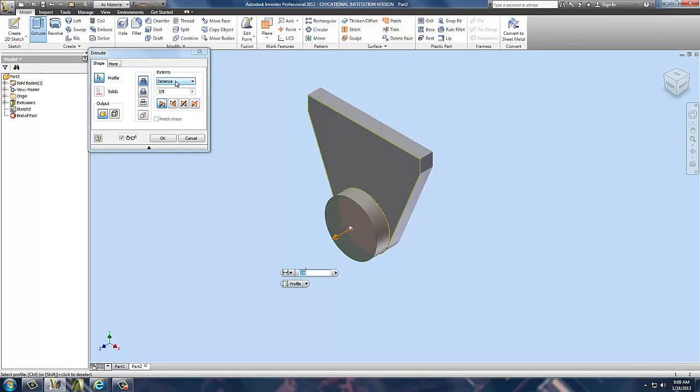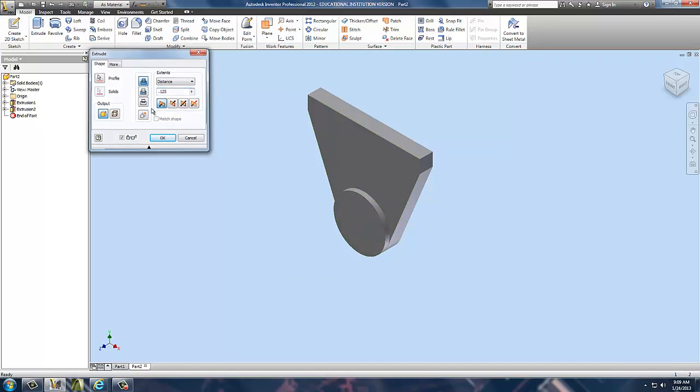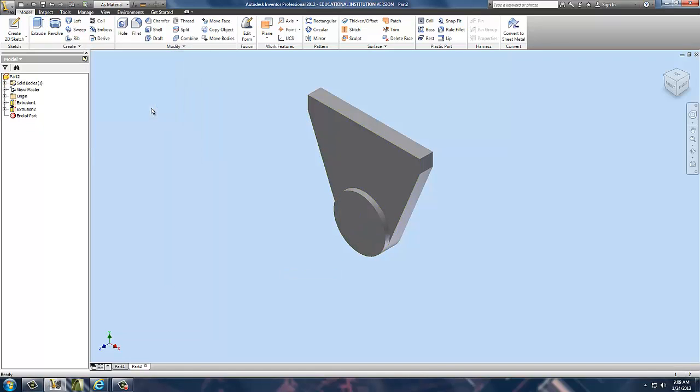I extrude that one piece I've got. And it extrudes all of 1/8 of an inch or 0.125. As you noticed before, I used fractions last time. This time I'm using decimals. It doesn't matter. Same thing.